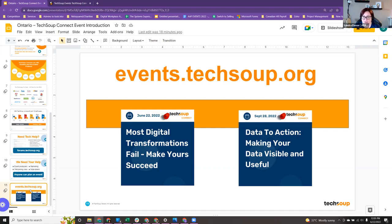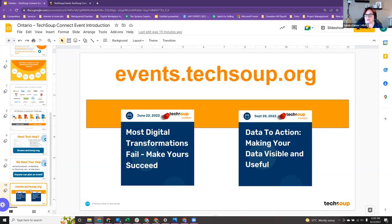Before we move on, just to note that our next session — I'm taking a break for the summer, so I won't be holding any events over the summer. But we will be back in September with another great topic about taking your data to action and making your data visible and useful, so you can learn how to tell a story with your data. Keep an eye on your email for more information. Right now I'm going to turn it over to Kevin to introduce himself and take us through what we need to know to go through a digital transformation.